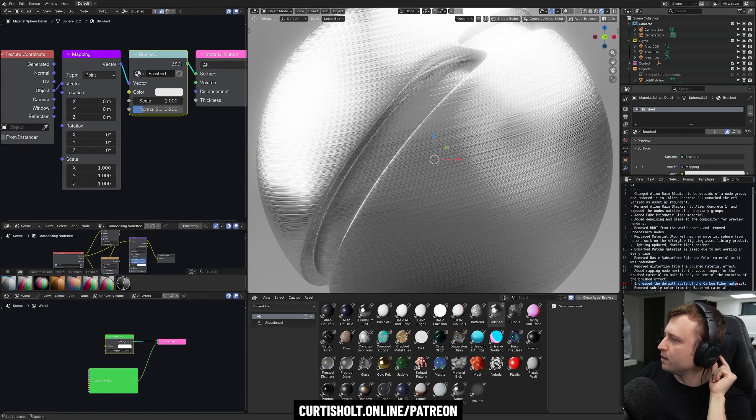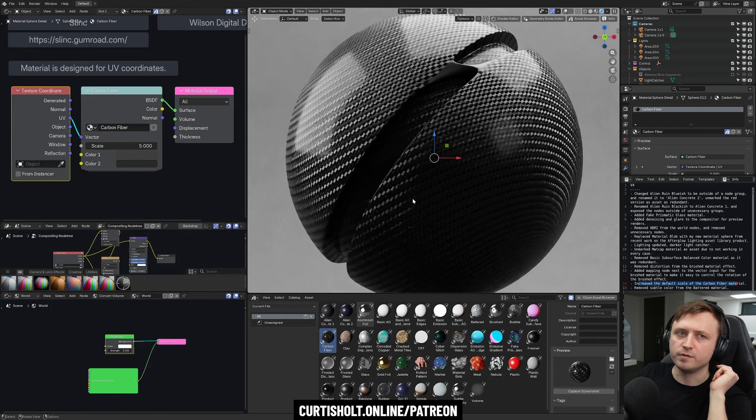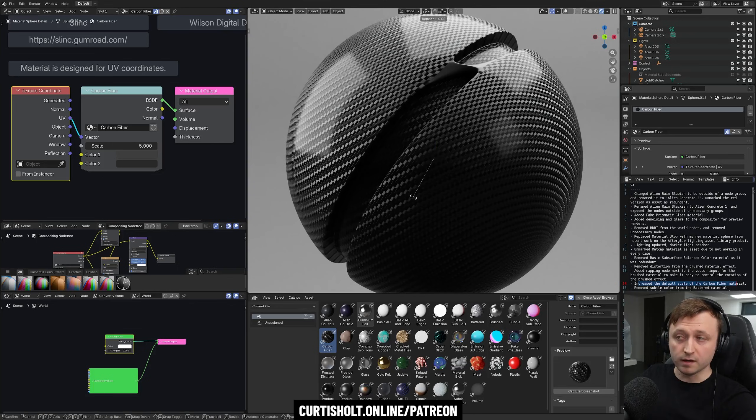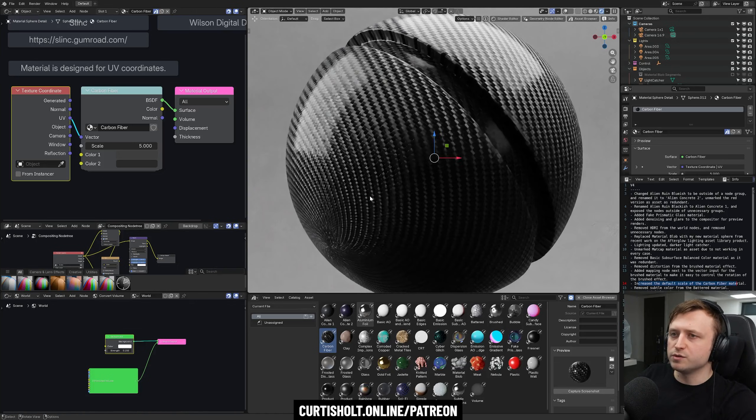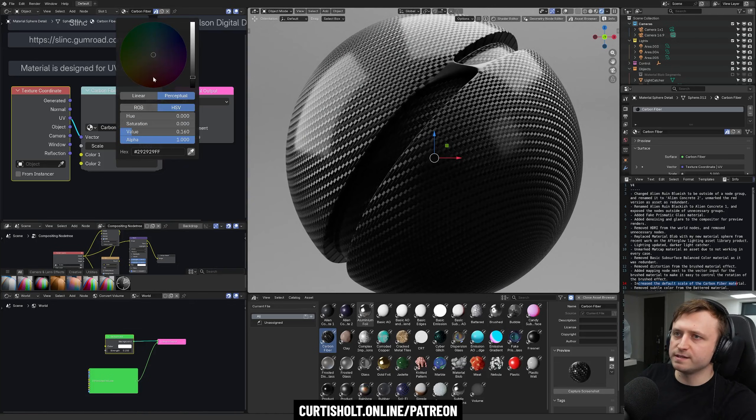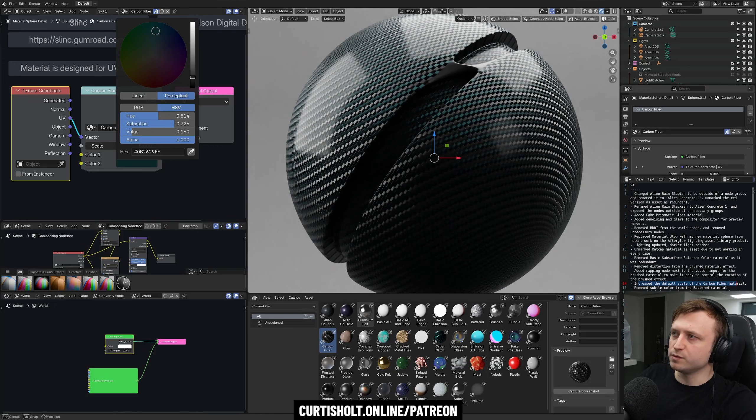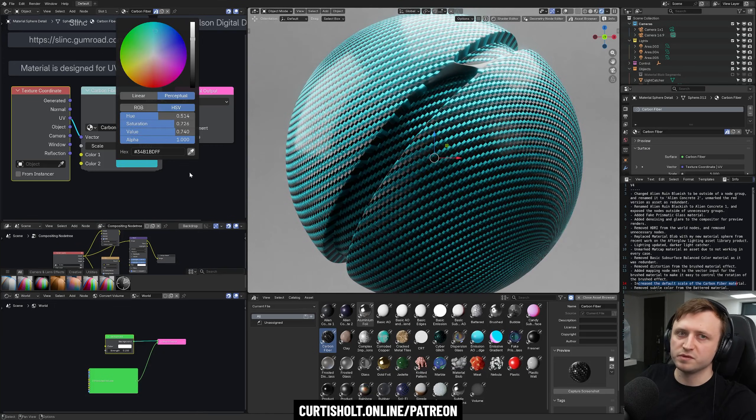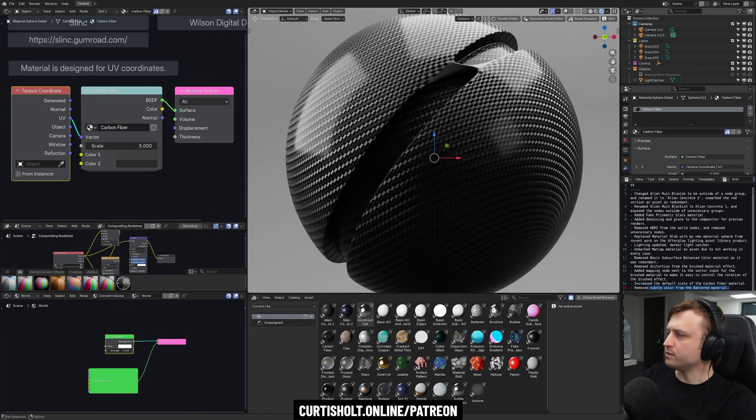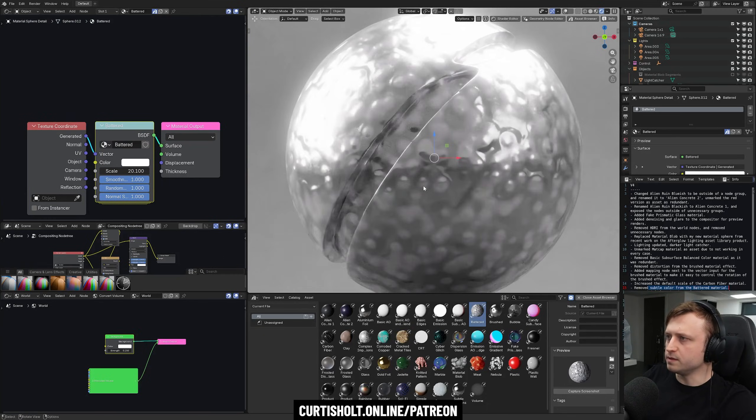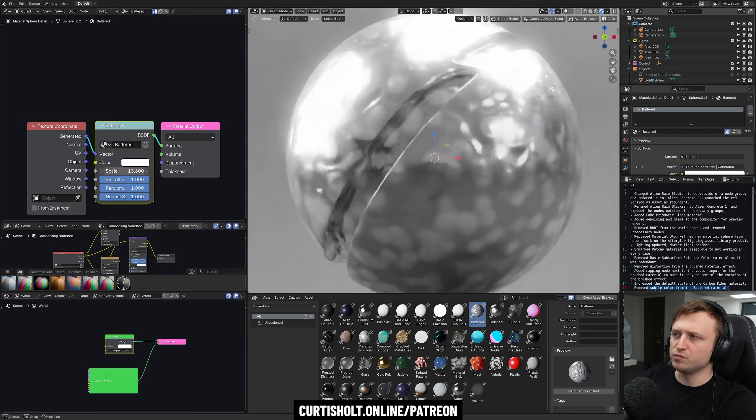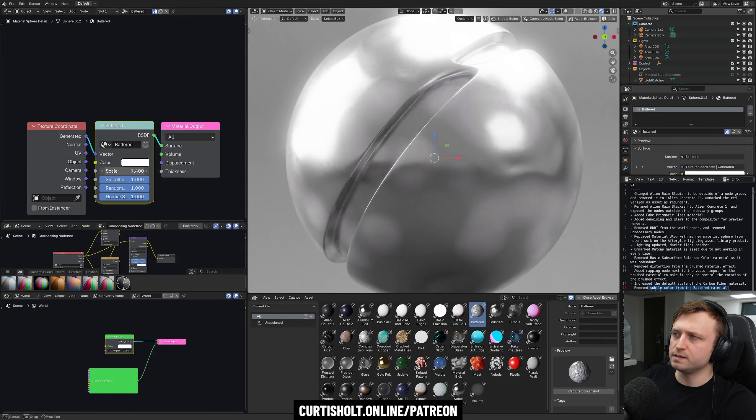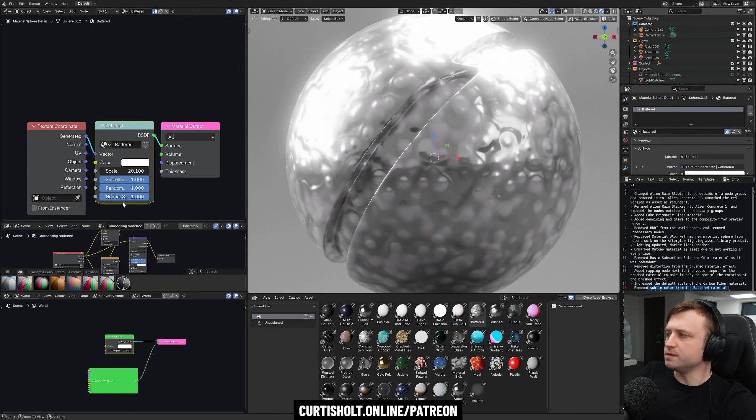Increase the default scale of the carbon fiber material. Let's add that. Here we go. Carbon fiber. If you like cars and car-like things, you know, I'm sure you'll enjoy playing around with this one. This has differential color control as well. So you can get creative with it. Remove subtle color from the battered metal material. Here we are. Yeah, there was a bit of a color variation on this one. We've removed that. Again, you can play around with all the values here.